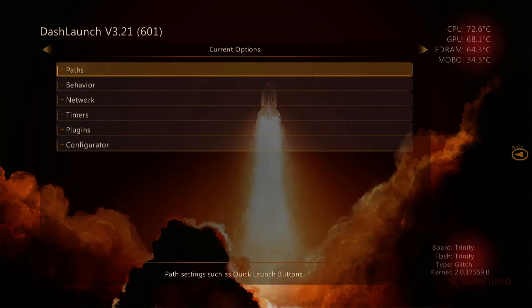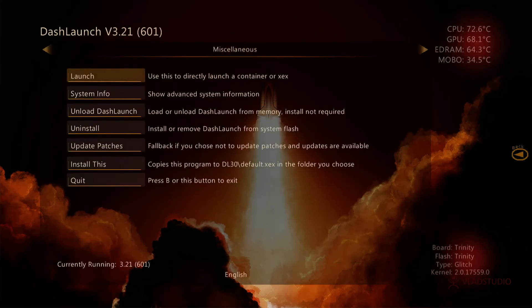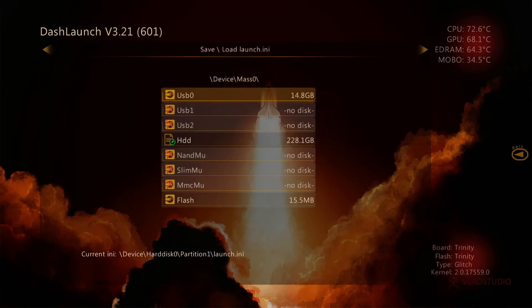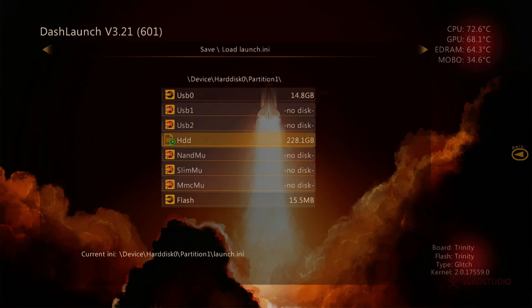Now tap LB twice and go down to hard drive HDD. Highlight it and press X to save the settings. The dashboard is now Aurora. It is no longer the default Xbox 360 dashboard.